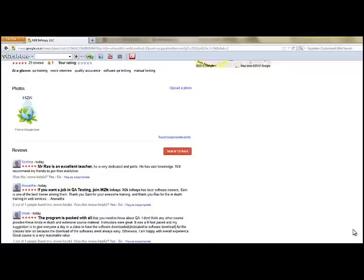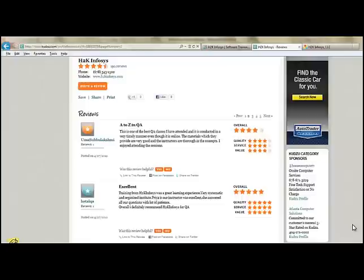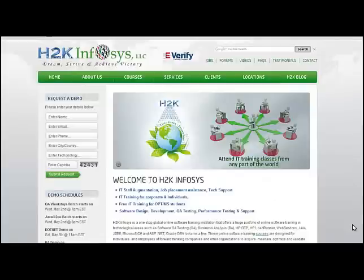So many of our students have given testimonials on how our training programs are. You will find them on kudzu.com and on our website h2kinfosys.com. On our website you will also find more detailed information on who we are.